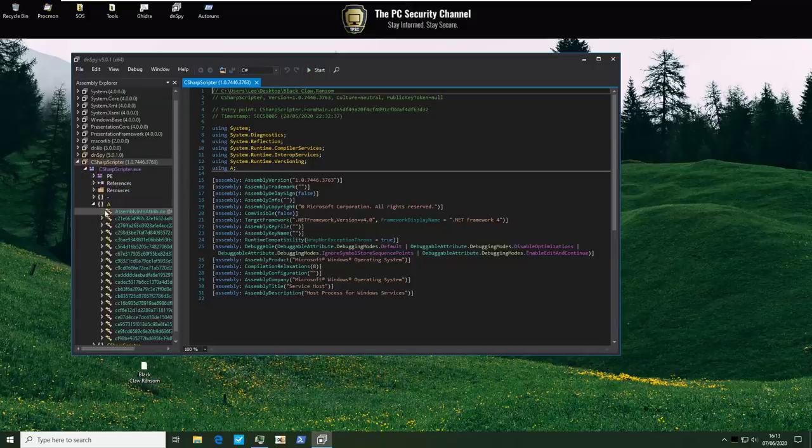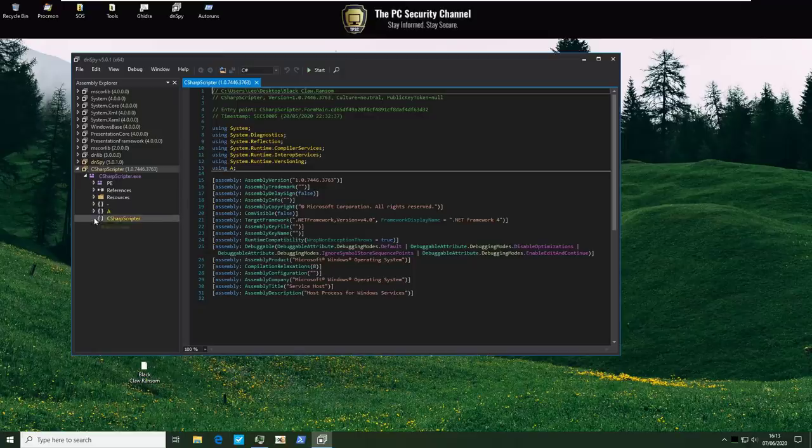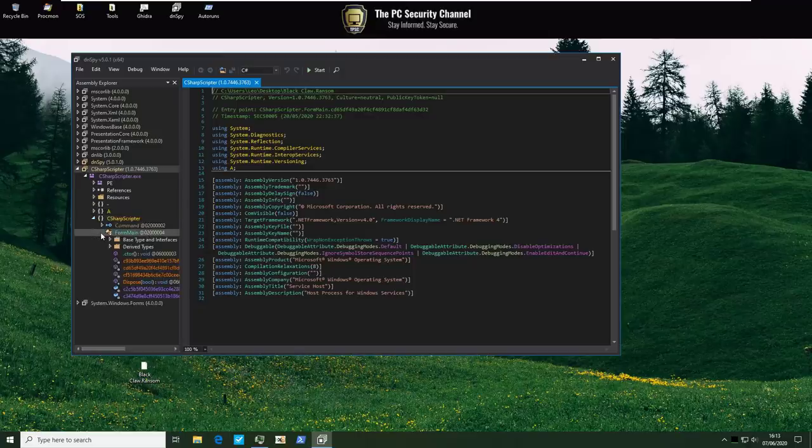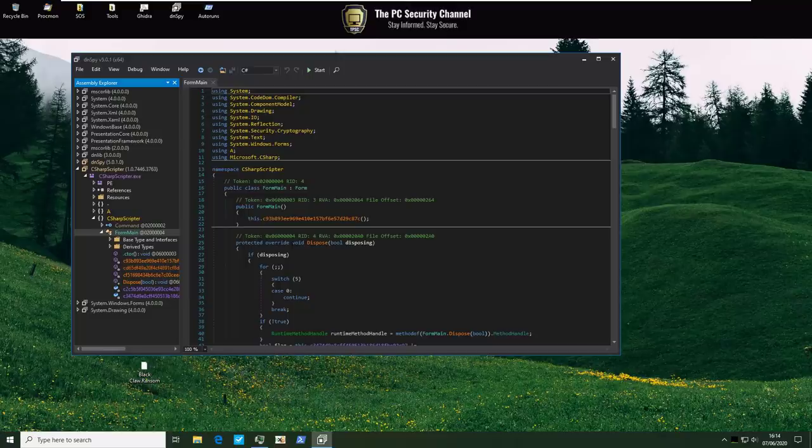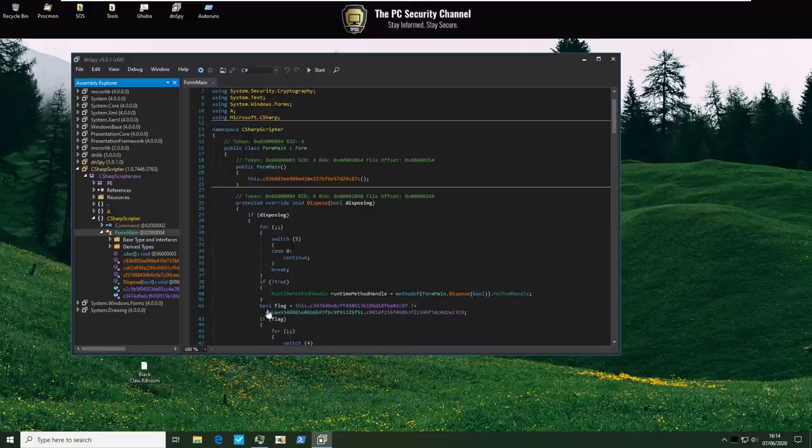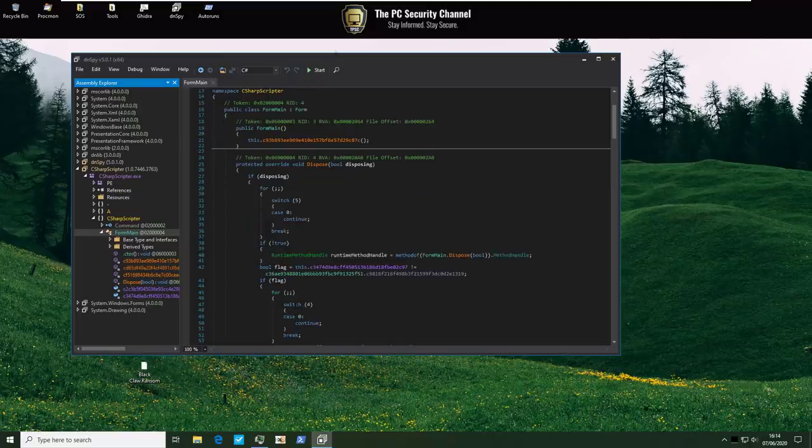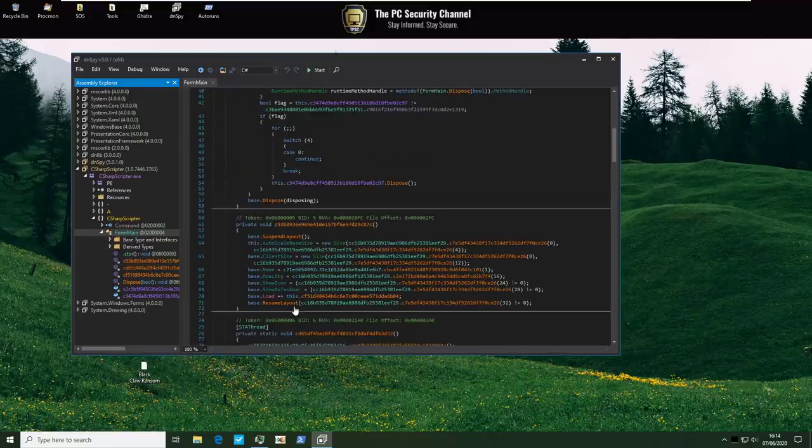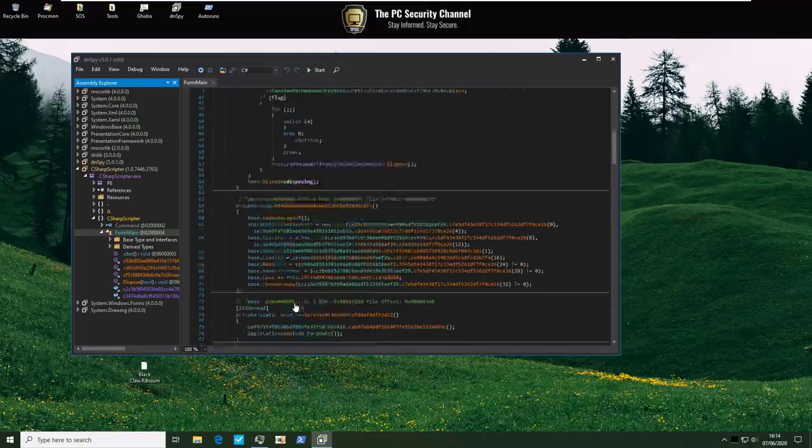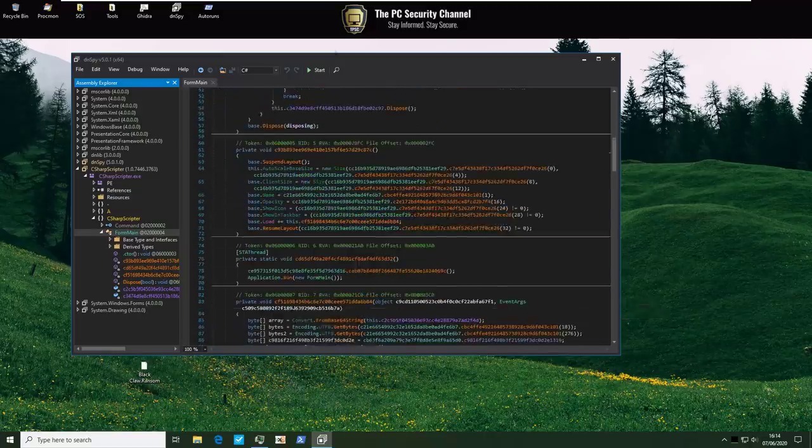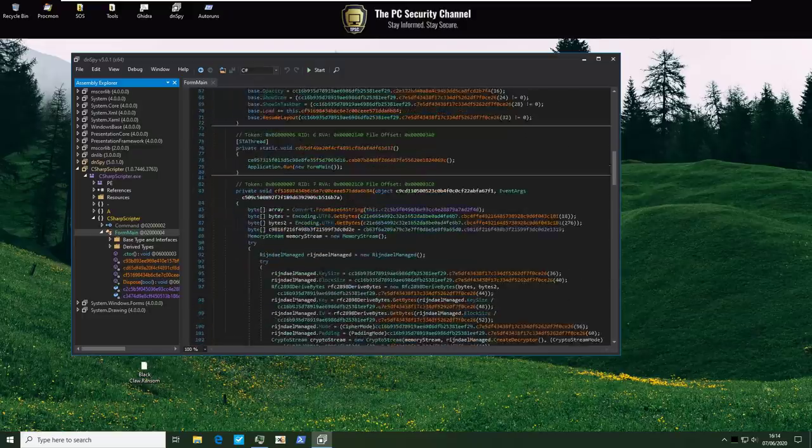So let's go into the actual main form. I guess that would be interesting. So protected override void. Bool disposing. Now there's an interesting flag. A lot of switch statements. And it's funny that most of this code is just readable because usually it's not.